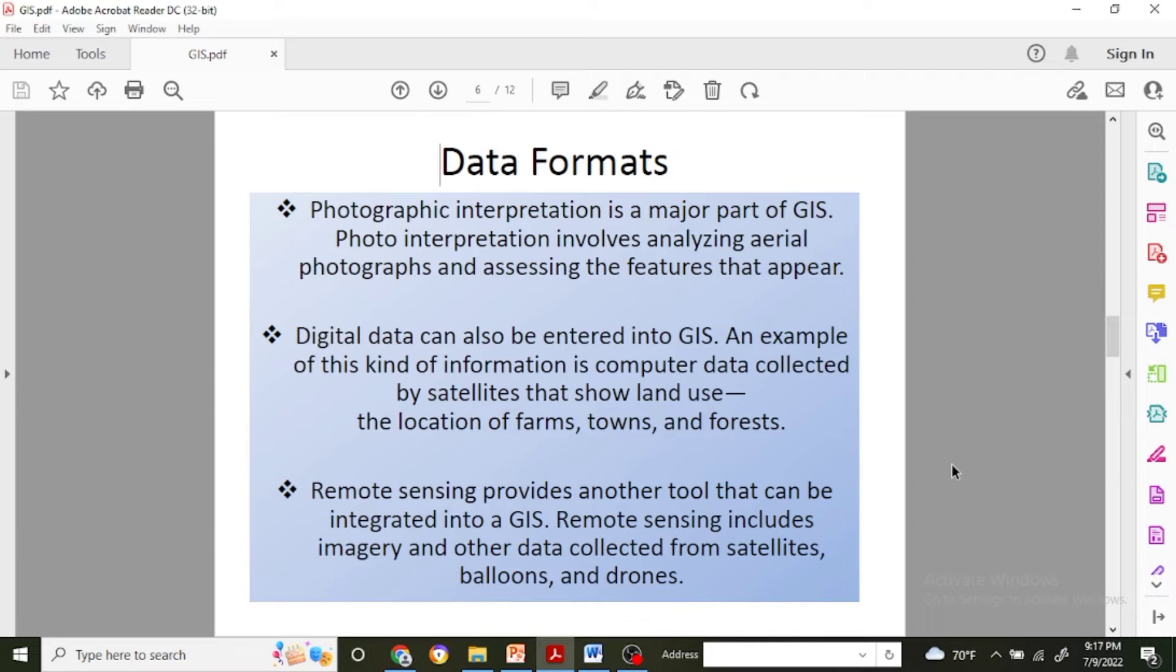For the next one, digital data can also be entered into GIS. An example of this kind of information is computer data which is collected by satellites that show land use in the real world.